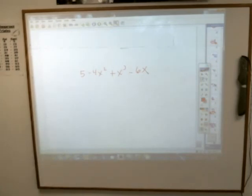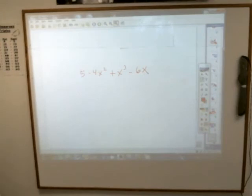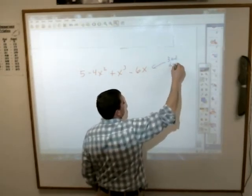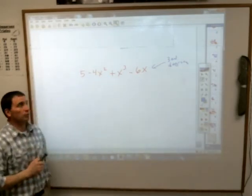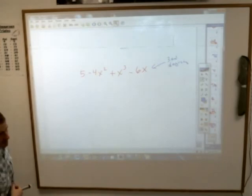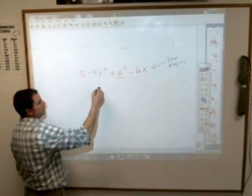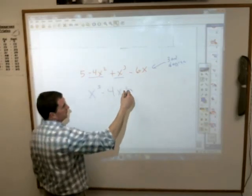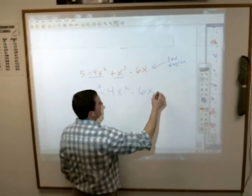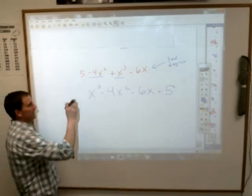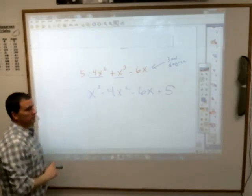It's a 3rd degree polynomial. The book says to arrange the terms in order from greatest to least based on the degree of each term. So the x cubed term goes first, followed by minus 4x squared as the 2nd degree term, followed by minus 6x as the 1st degree term, and then 5 which has no variable — that might be called the 0th degree term. Written in descending order, biggest to smallest: it's a 3rd degree polynomial.